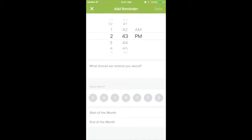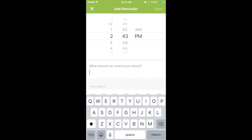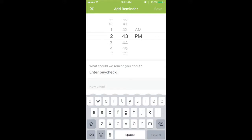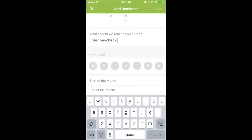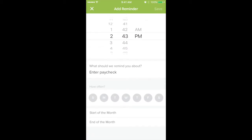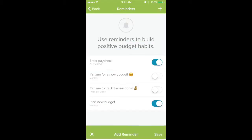Maybe you want to add a reminder — it can be for anything, so you can have as many as you want. Maybe you want it to say 'enter paycheck.' So let's say when you're budgeting, you have your paycheck entered but you don't know for sure what you're going to make. Some of us make variable incomes, so you guessed at what it was, but you want to remind yourself that when the paycheck comes, you actually enter the right amount. And if you get paid every Friday, then have that set up for Fridays.